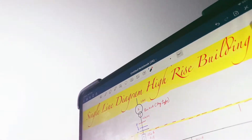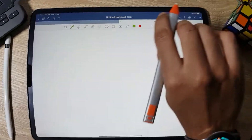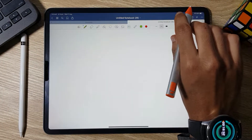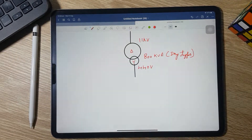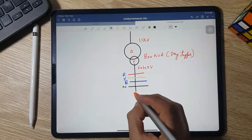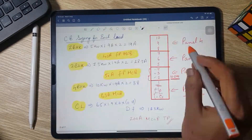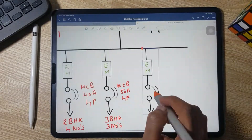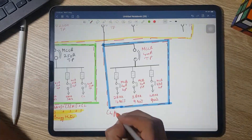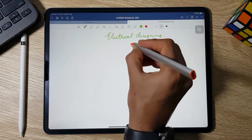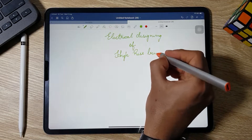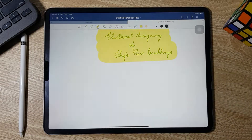What's up guys, my name is Amen and you're watching Electrical Infinity. In this video I'm going to explain electrical designing of a high-rise building — in other words, designing of G plus 10.